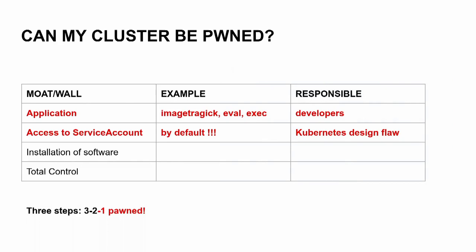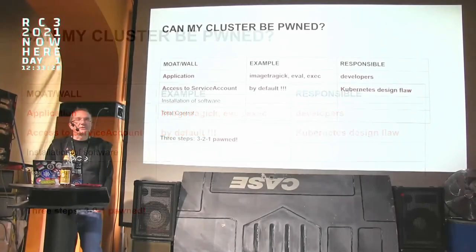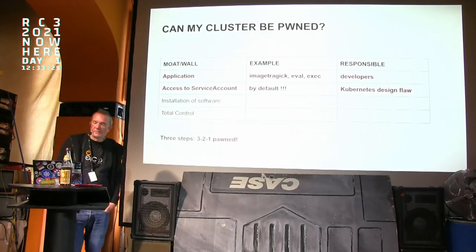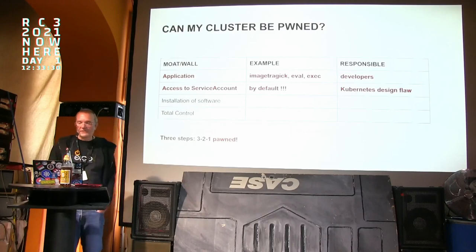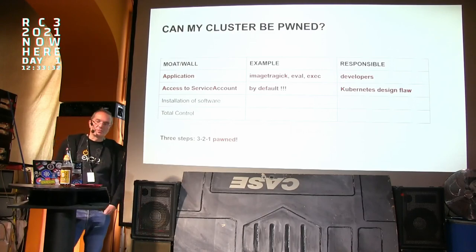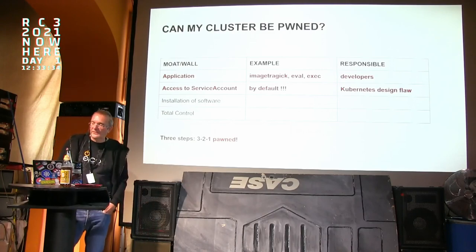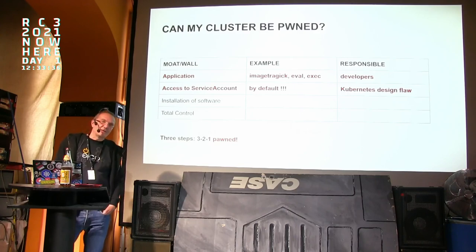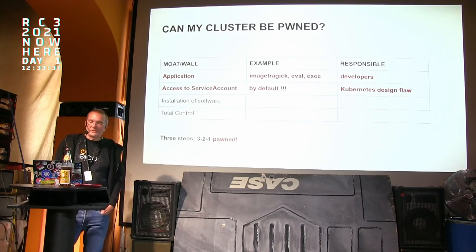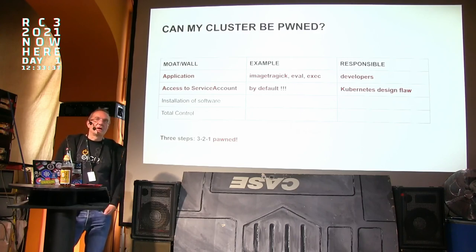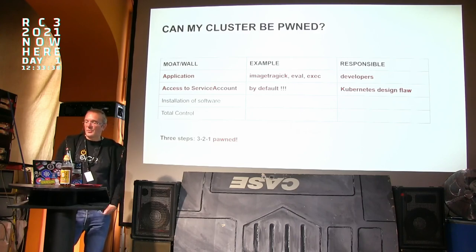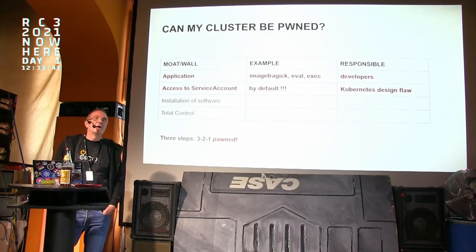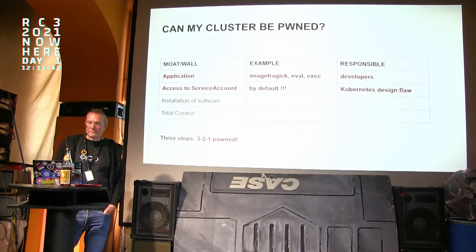This also works for non-containerized applications. If you have a server running something with ImageMagick on it, please be careful. If we have mastered this step, the next step is: yes, we want access to the service account, and this is by default enabled in Kubernetes. So you have a Kubernetes design flaw because your service account is exposed to the container where the application runs in.